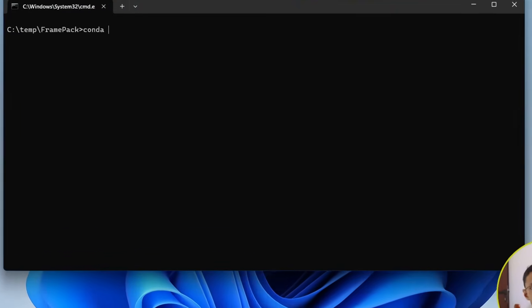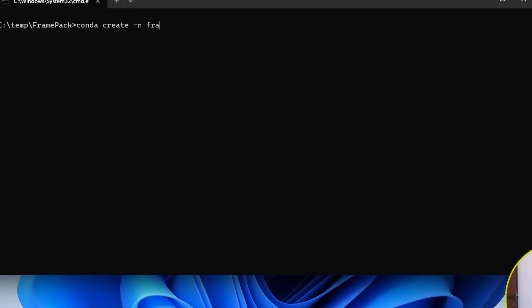Okay, so next, we'll do conda create dash N. You can give this any name. This dash N means name, and this will be the virtual environment name that we'll be using.